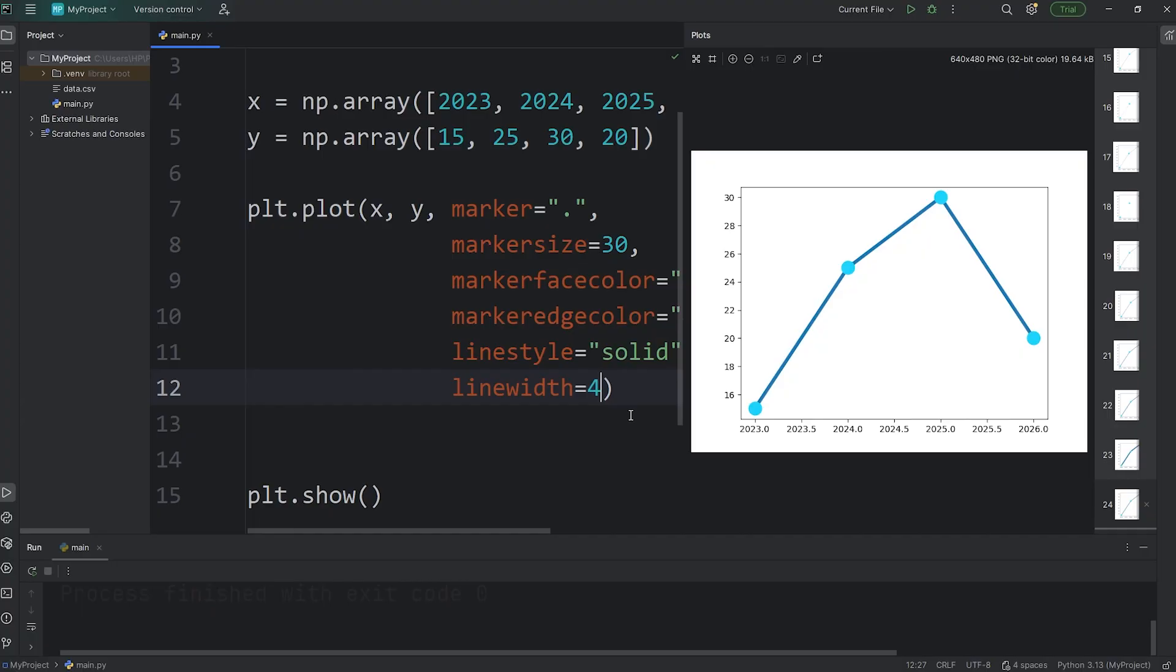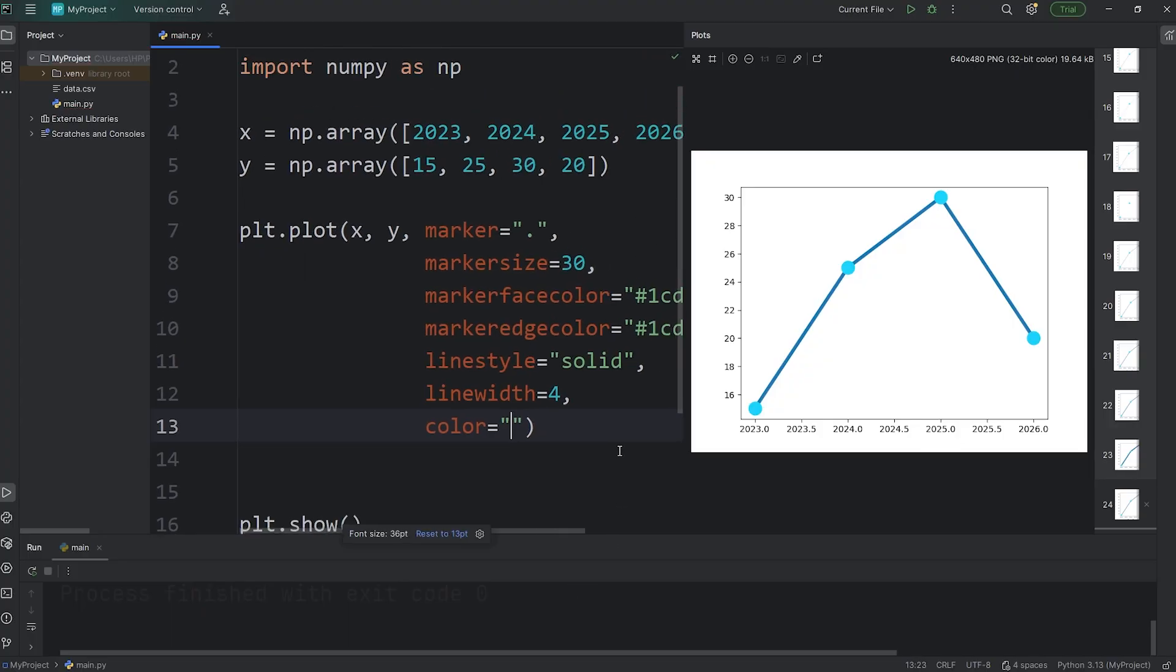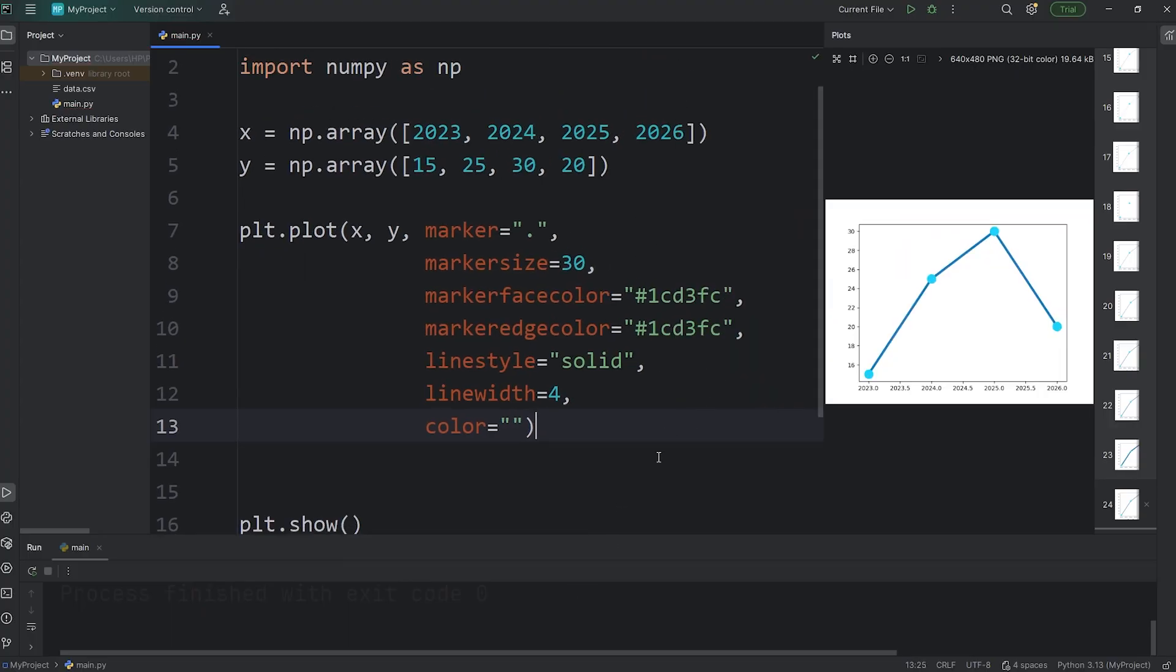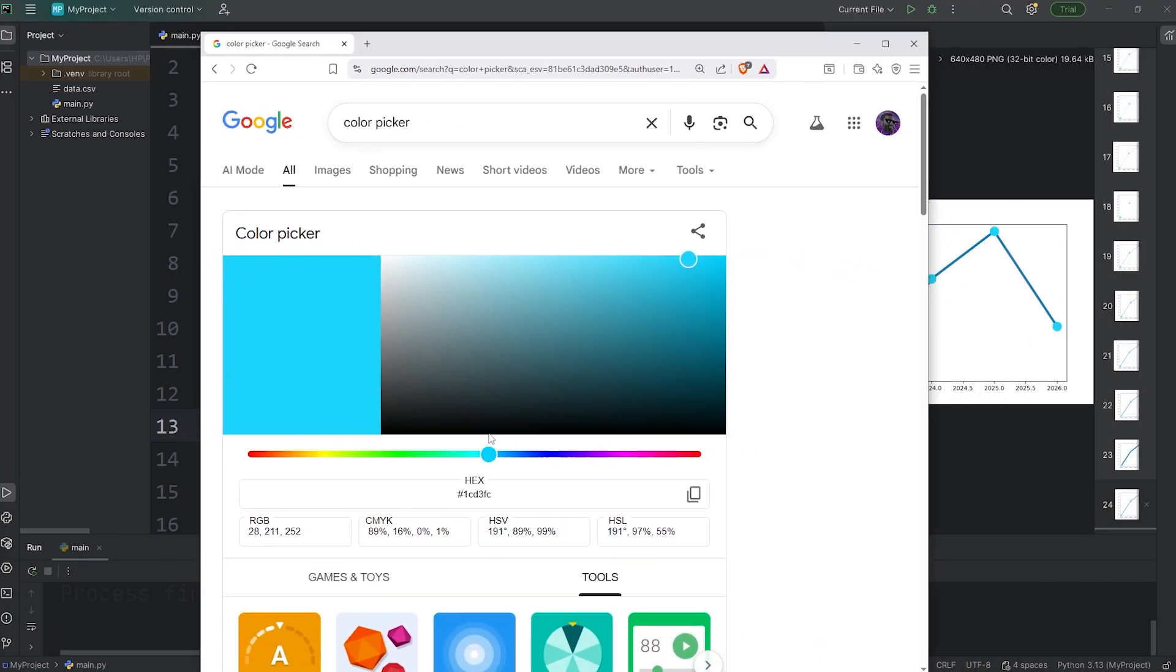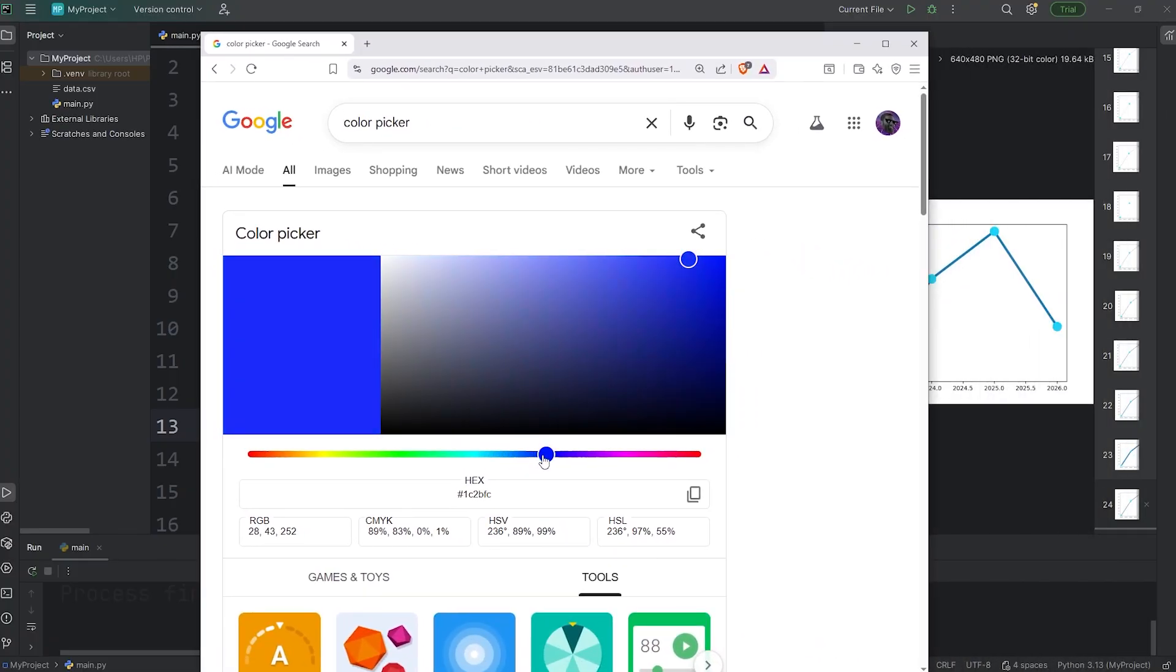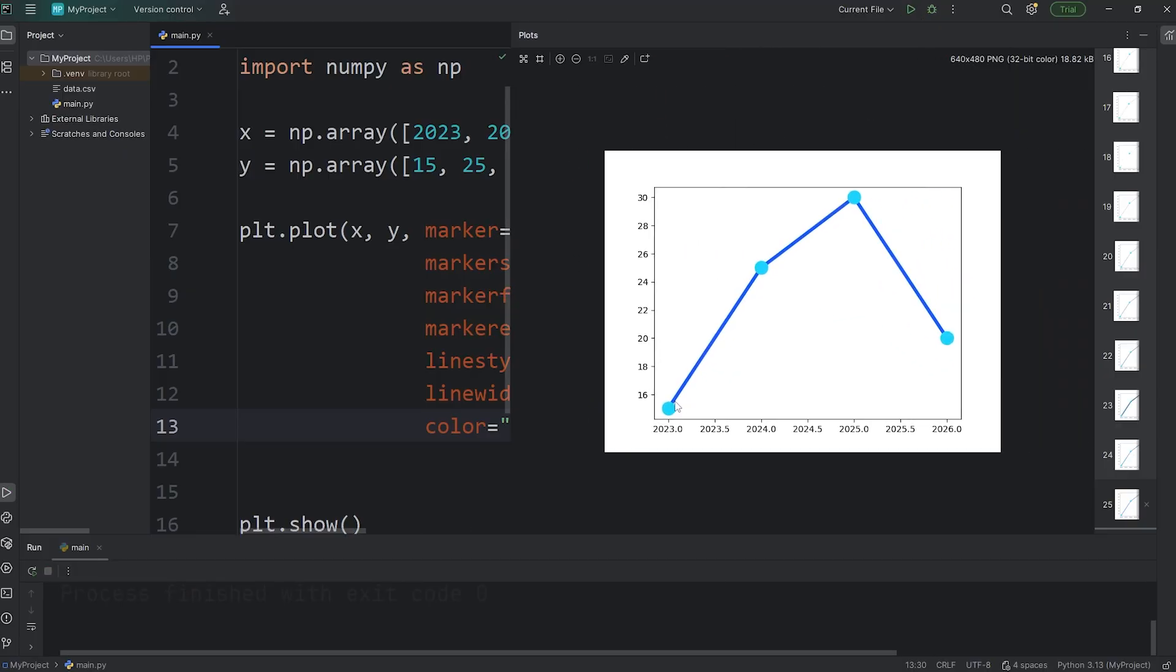Here's how to change the line color. Set the color to be, then pick a color. I'll use that color picker again. Let's see, I'll select something kind of dark blue, like that. Copy and paste the color value. And here's what we got. Our line color is now a very specific shade.